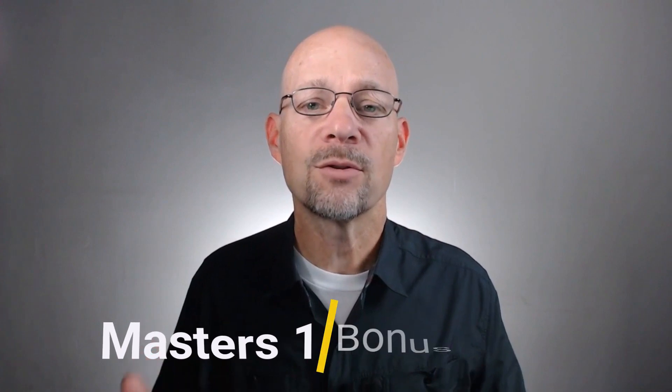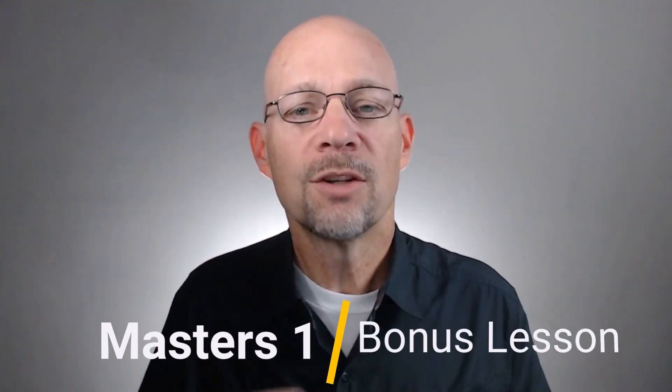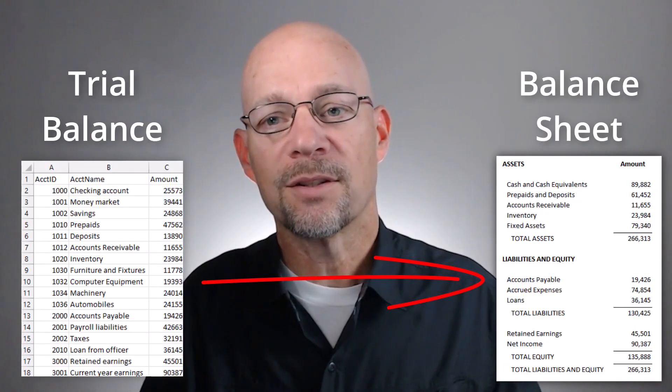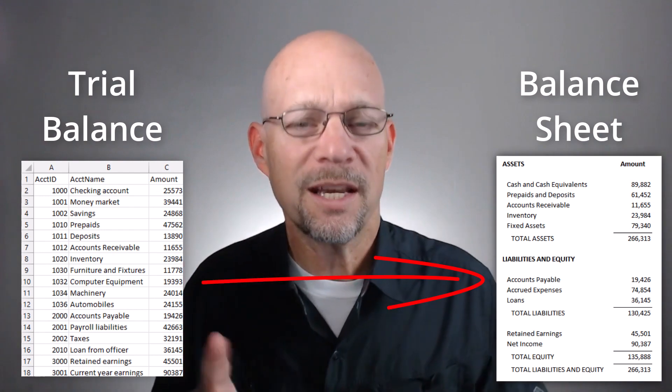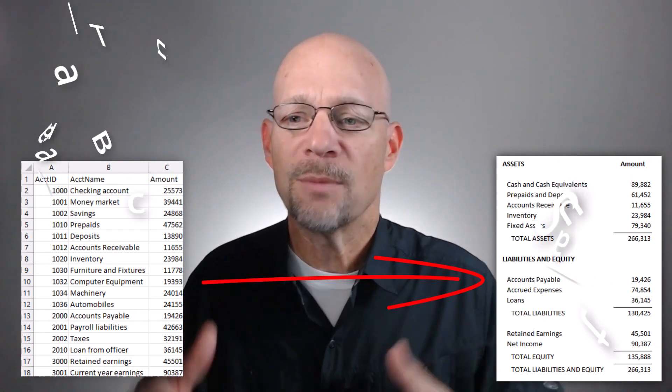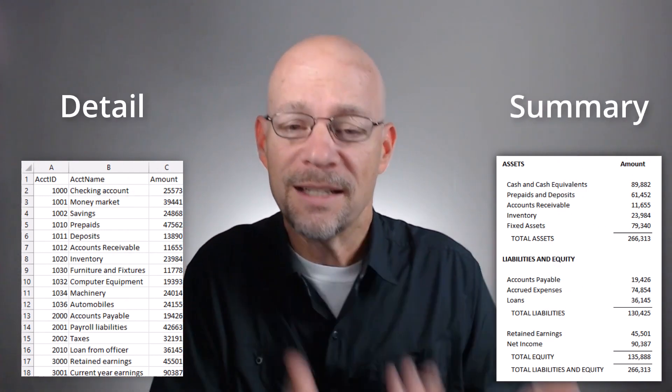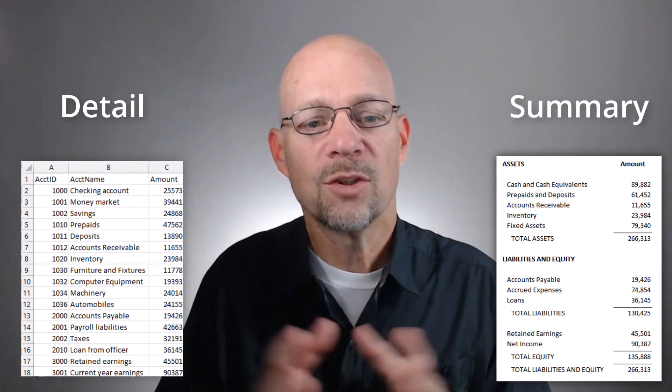If you ever build financial reports from exported data, I have a very helpful tutorial from my Master's One course. It shows how to create a balance sheet or financial statement from a trial balance. If you're not familiar with those accounting terms, it just means I'm creating a summary report from a detail report.